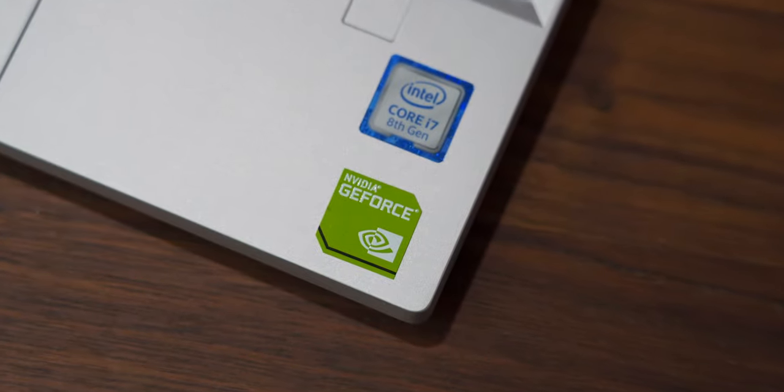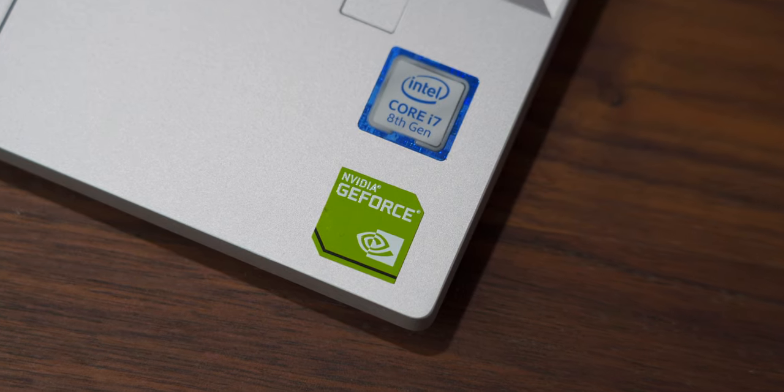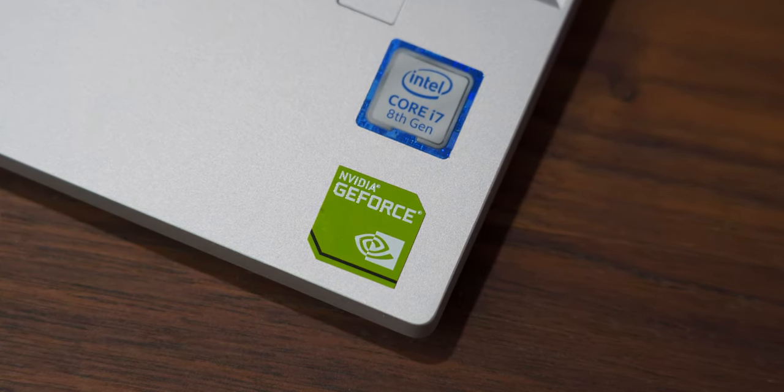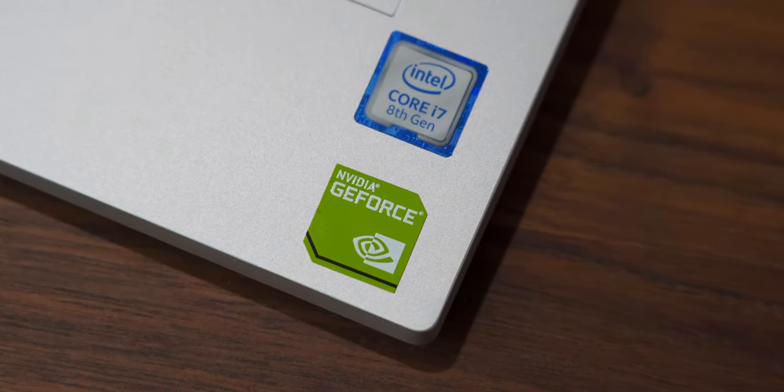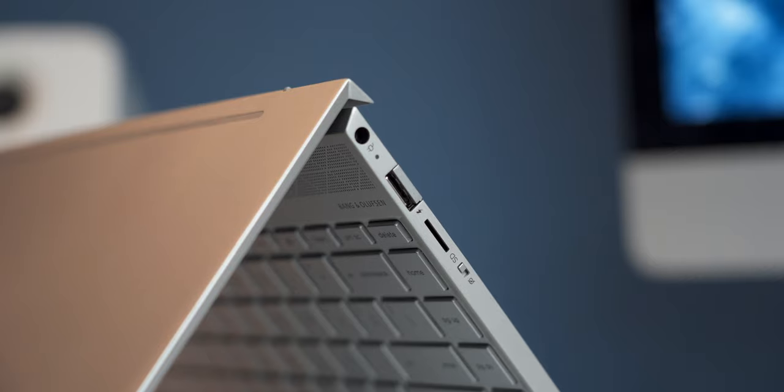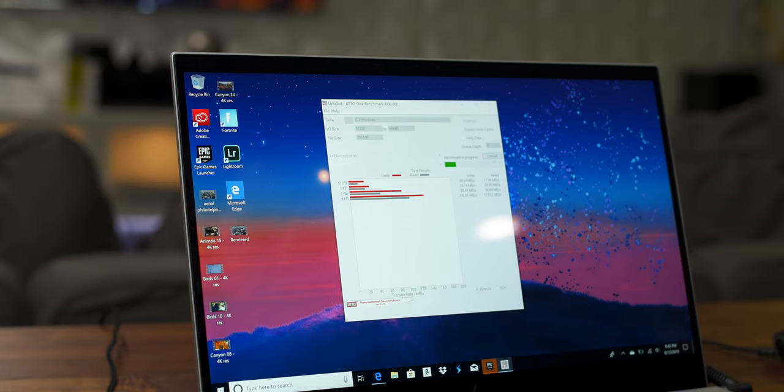This laptop definitely checks all the boxes. It has an 8th generation Intel i7 processor, 16GB of RAM, and a 512GB SSD. It also features a blazing fast M.2 SSD.